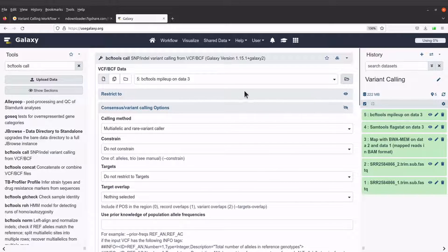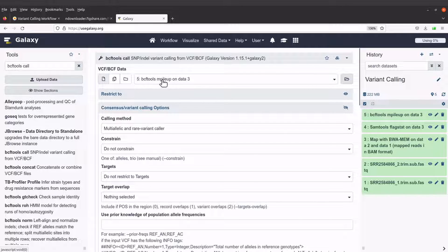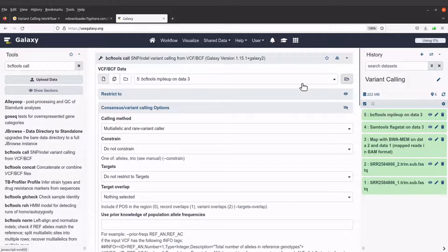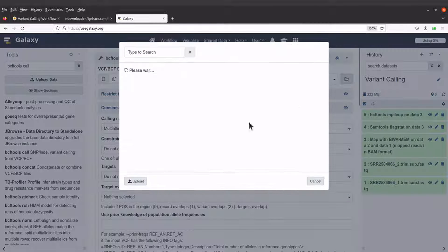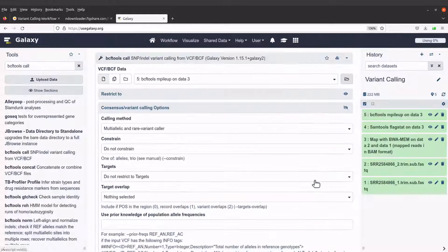Then I will specify my data. I'm using the output from bcftools mpileup. It has already been detected. So we will proceed. If you don't see it, just click and then select the appropriate file.